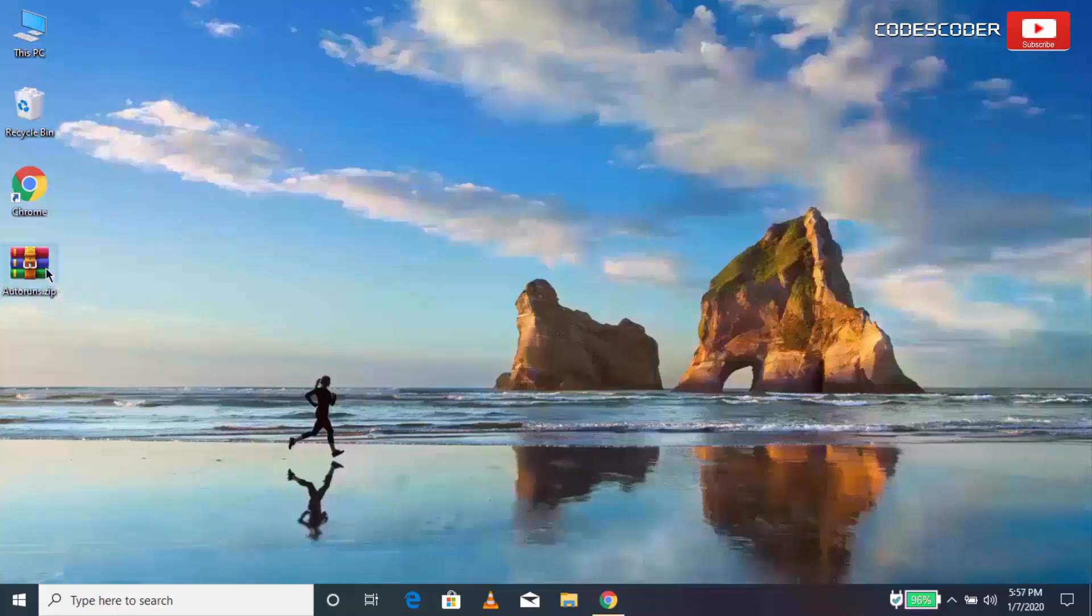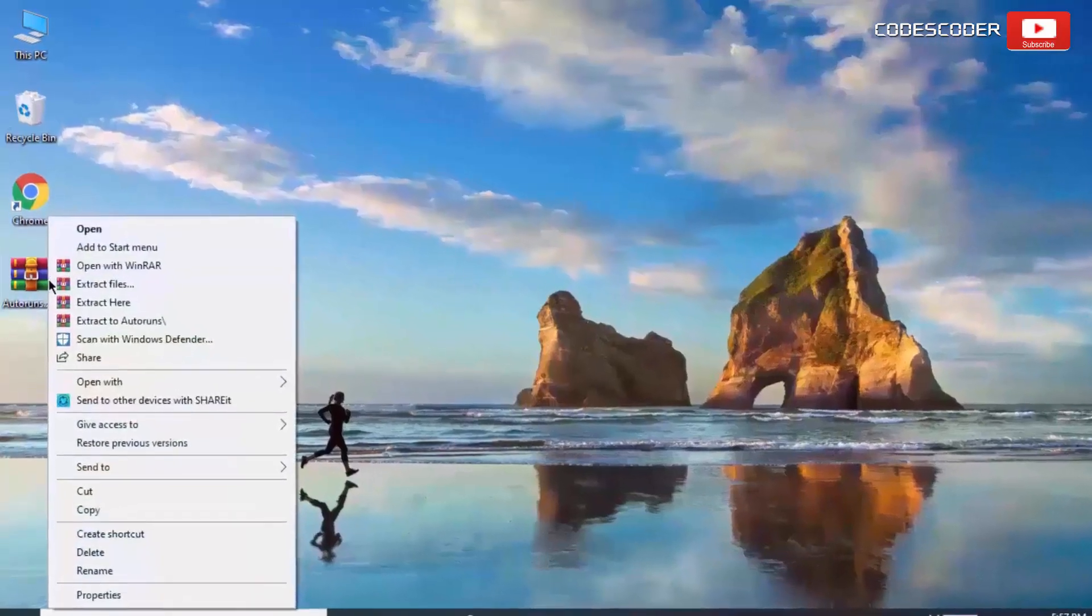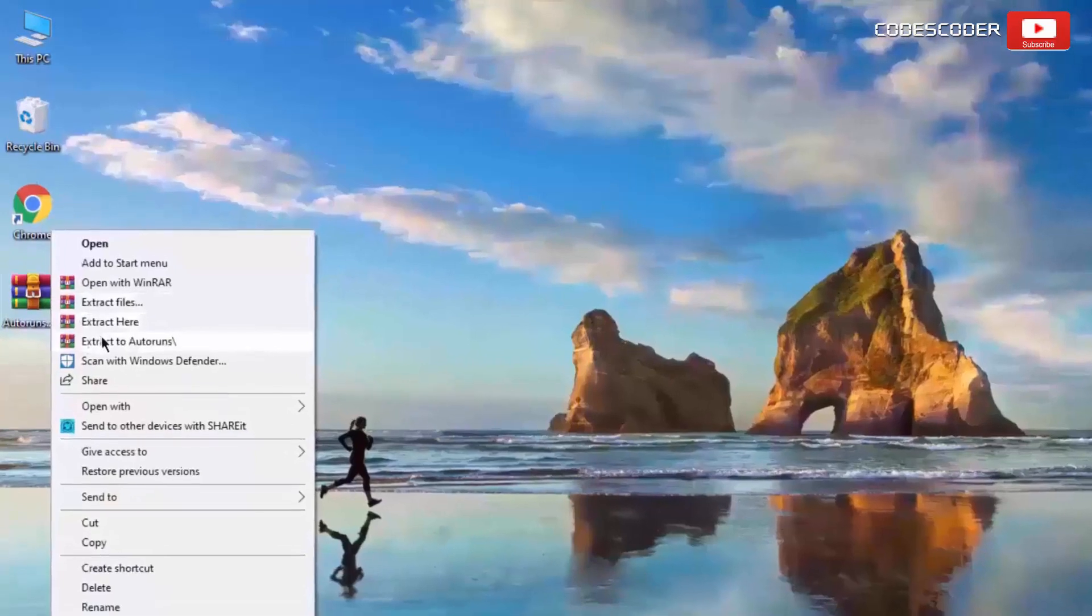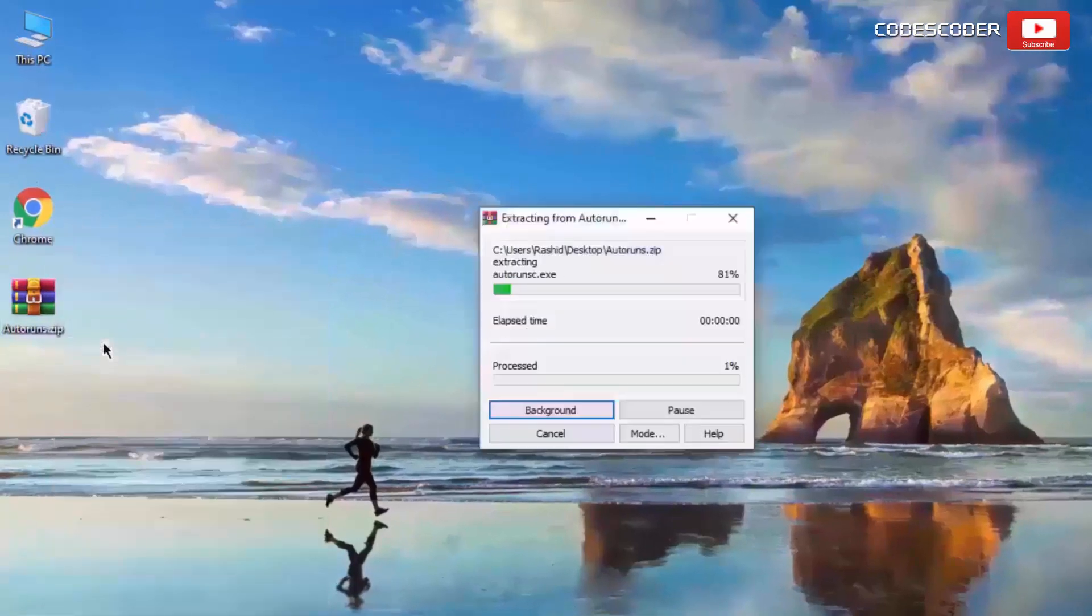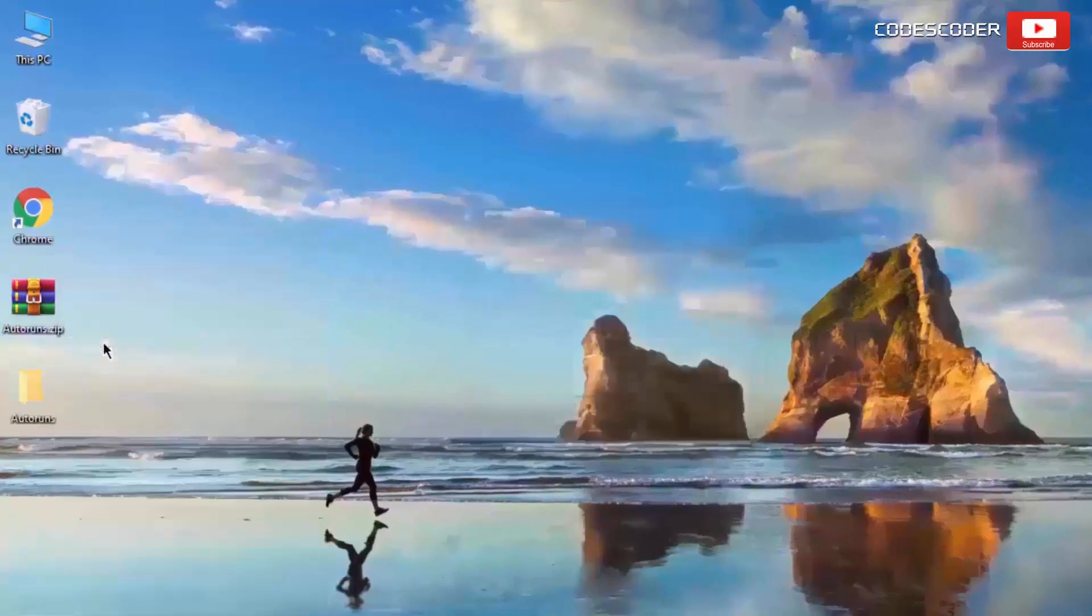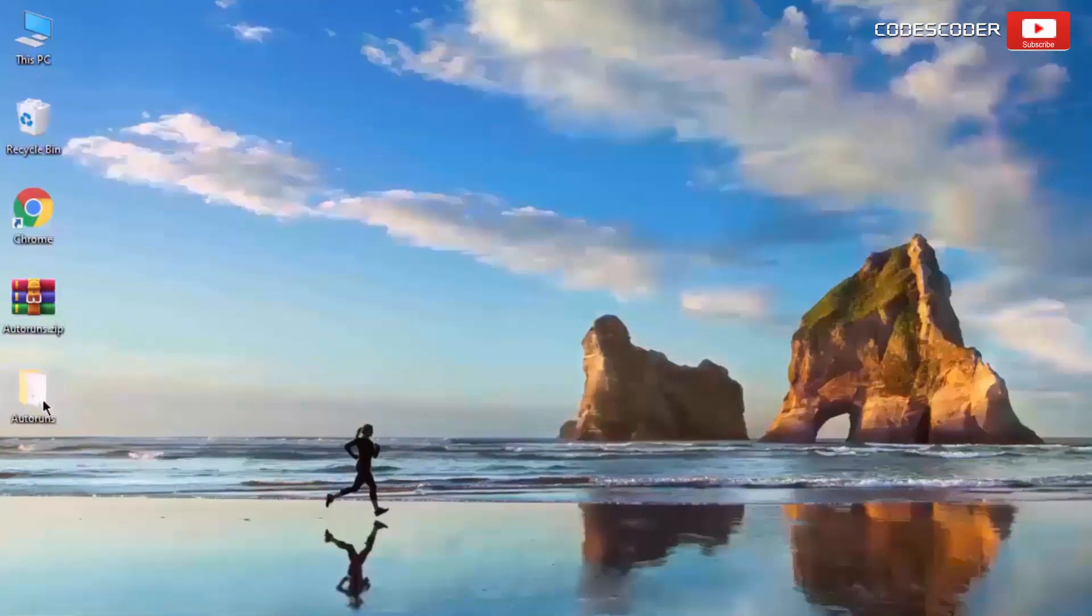Now extract this zip file. Double click on this file in order to open it.